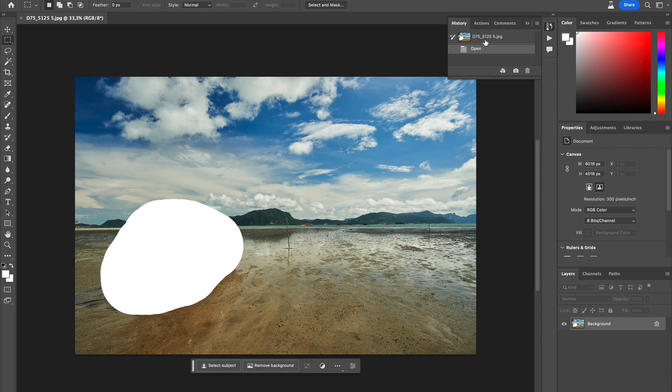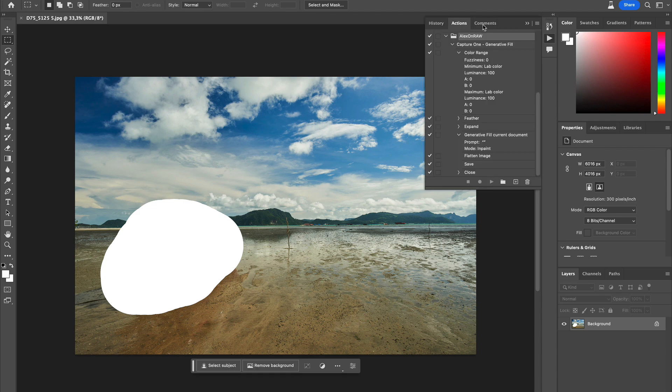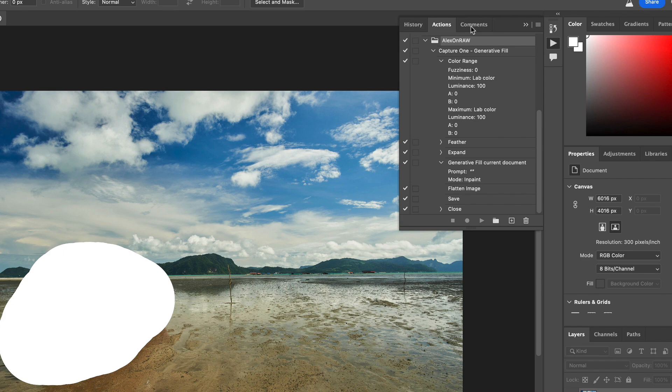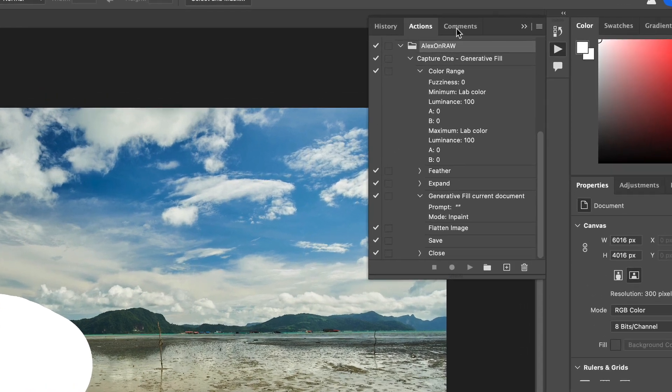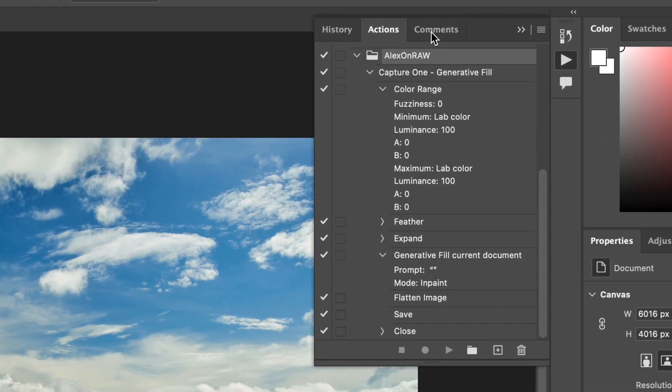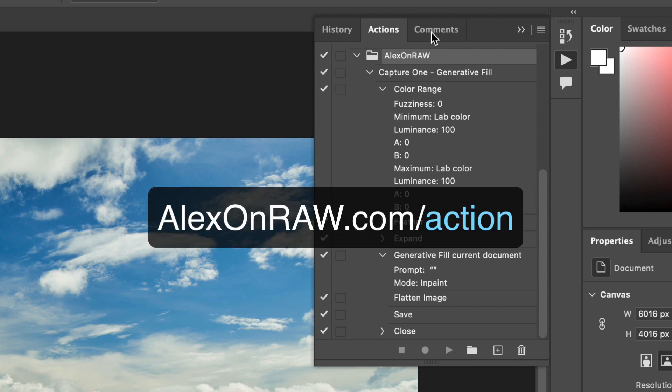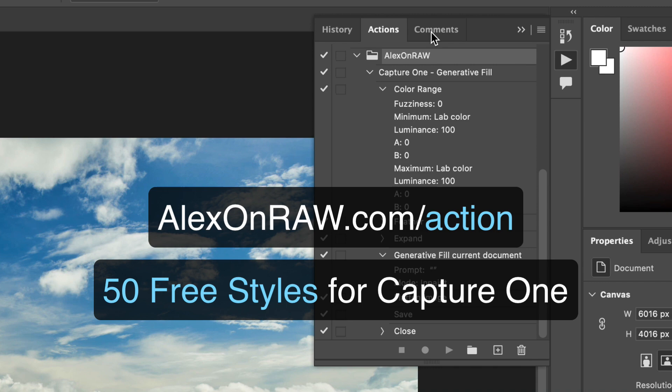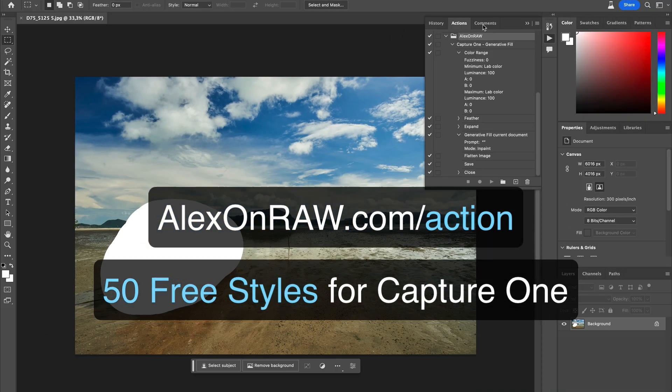In Photoshop, we need to record an action that will select the required areas and apply generative fill to them. If you are not familiar with Photoshop actions, feel free to download my action and the masking style brush at alexonraw.com/action. You will also get 50 styles for Capture One free of charge.